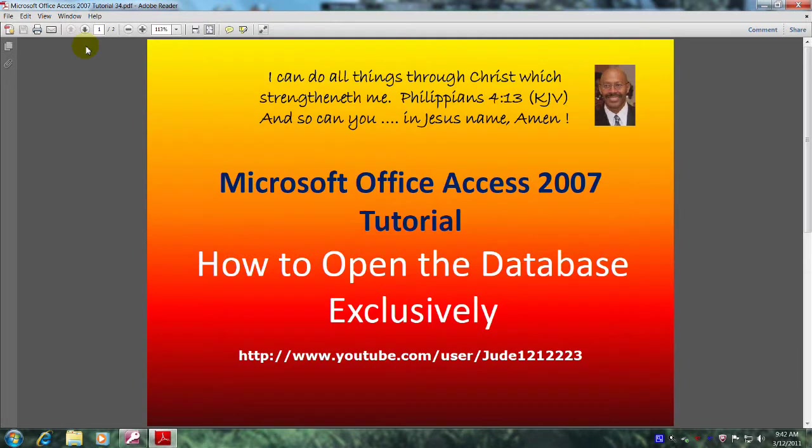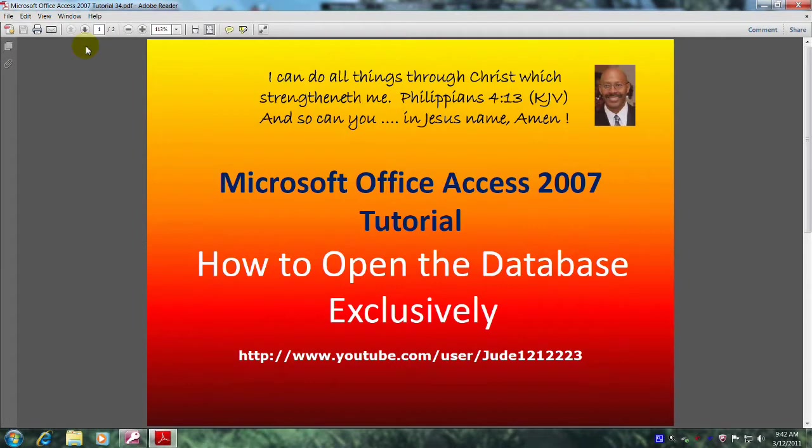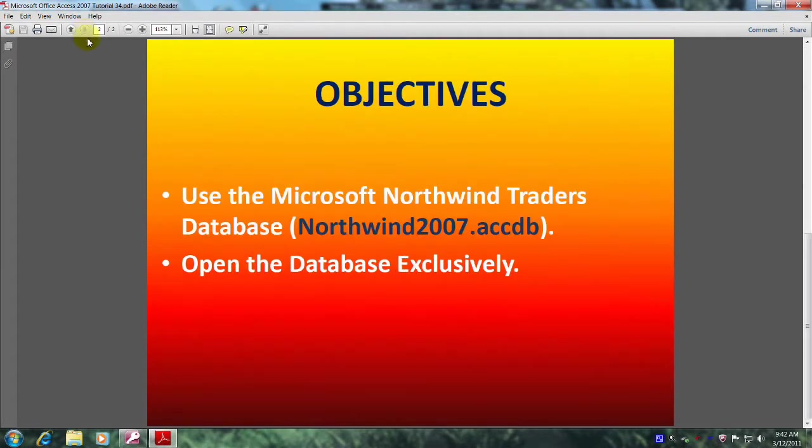Hello, my name is Reginald and welcome to another edition of Microsoft Office Access 2007 tutorial. In this tutorial, you will learn how to open the database exclusively.